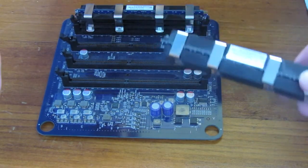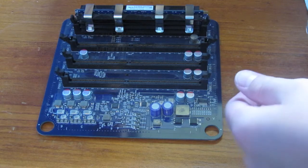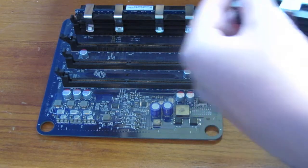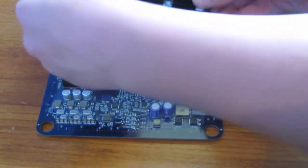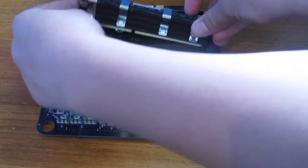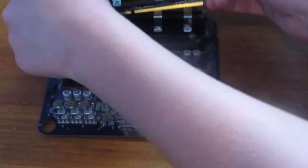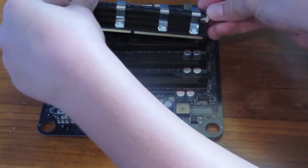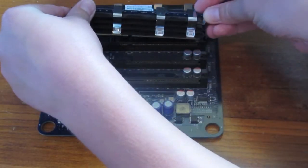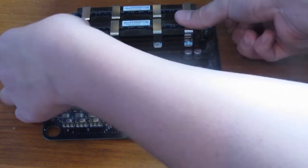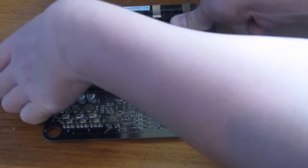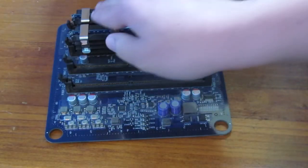And we're going to insert our RAM. So basically we just line it up. Just line up this bottom part.